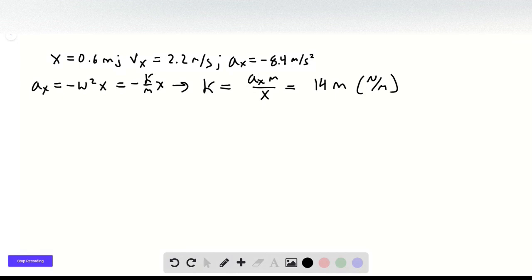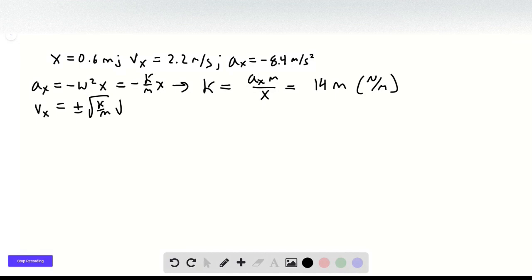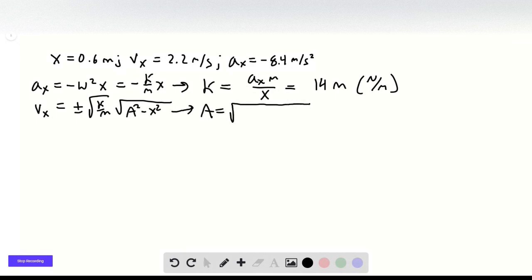The next step is to work with the velocity. We know vx goes like plus or minus the square root of k over m times the square root of a squared minus x squared. Rearranging for a, we get that a equals the square root of mv squared over k plus x squared.